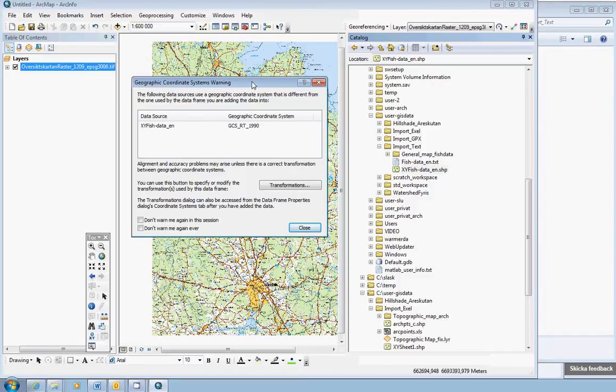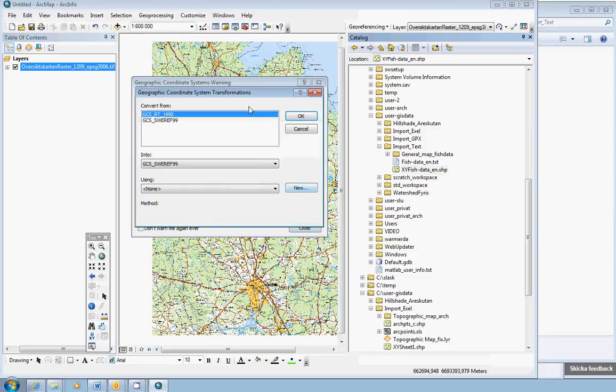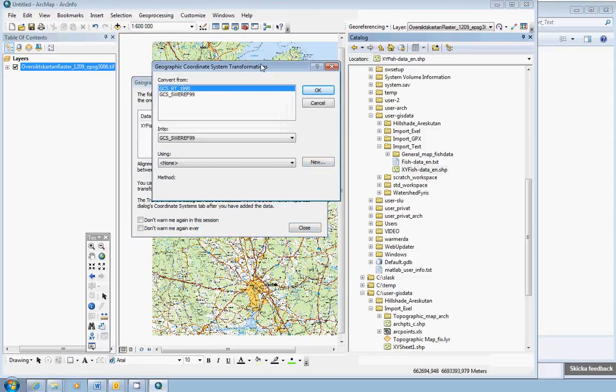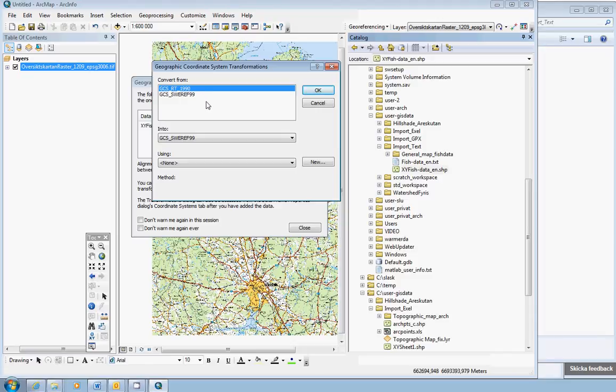And the second thing you should think of that always, always click on the transformations button here to check what ArcGIS is going to do. You get another window. It says geographic coordinate system transformations. Check that this is correct. Now, RT90 wants to convert from RNT 1990, which is correct, actually, into Sveref 99. This second field is most of the case correct. It's the first field that you can have a quick look at.